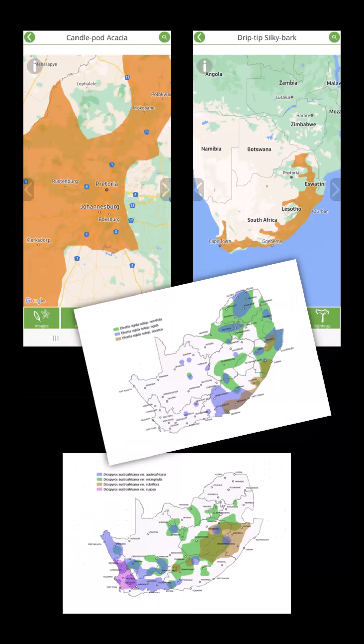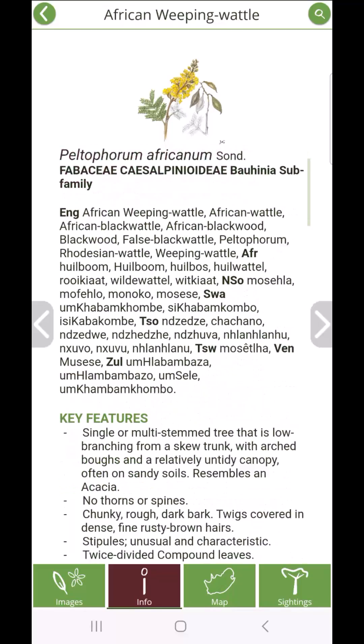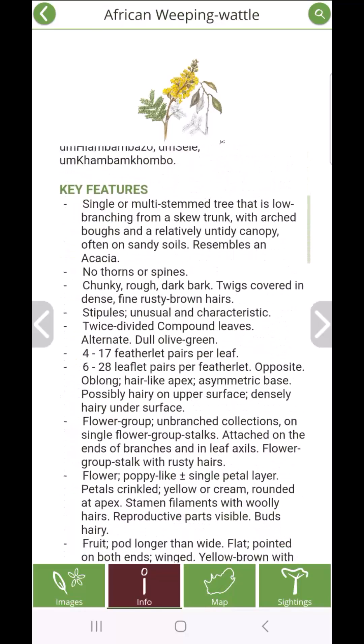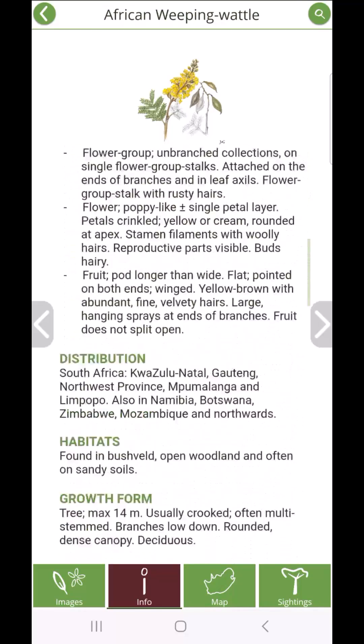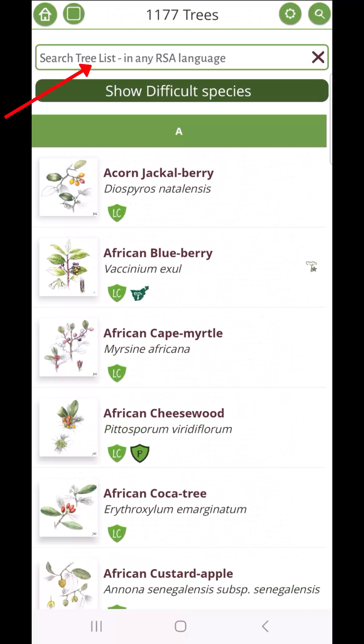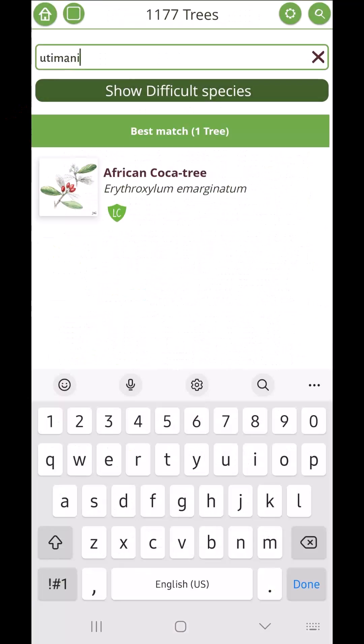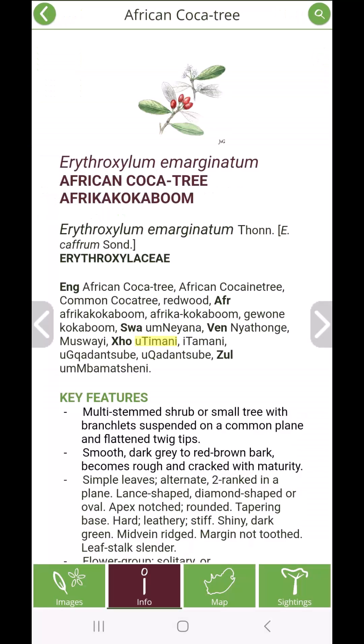drawings, distribution maps, and extensive information. You can search for trees using common names in any of South Africa's 11 official languages or the botanical names.